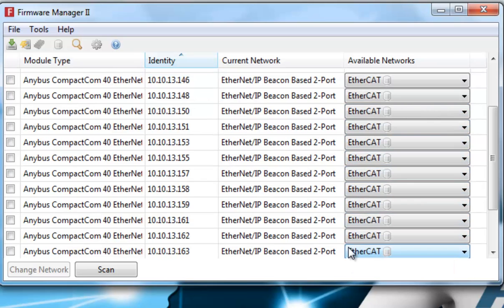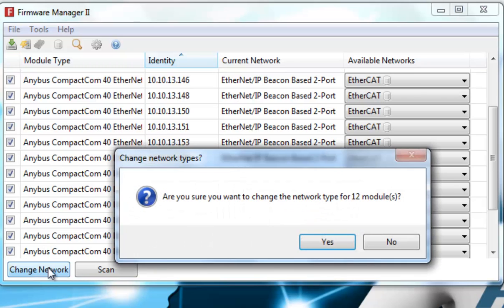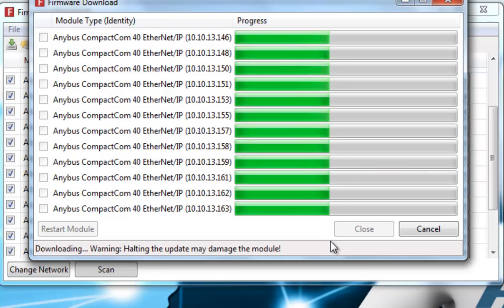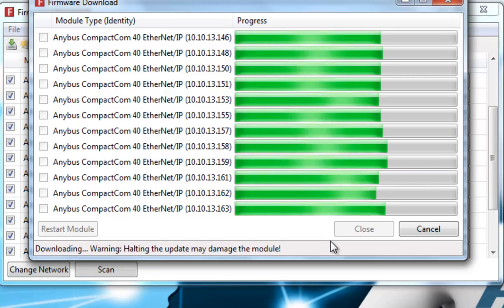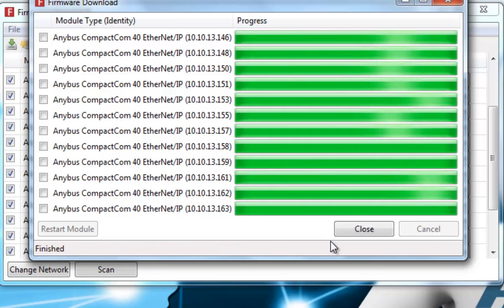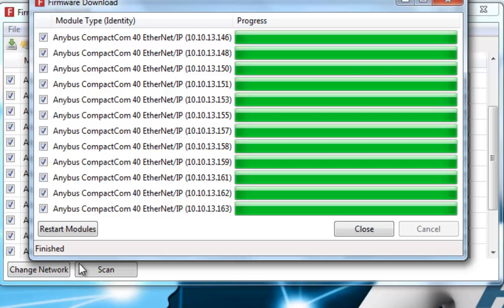I then click Change Network. And all the modules are updated. I restart the modules, and then close the firmware download window.